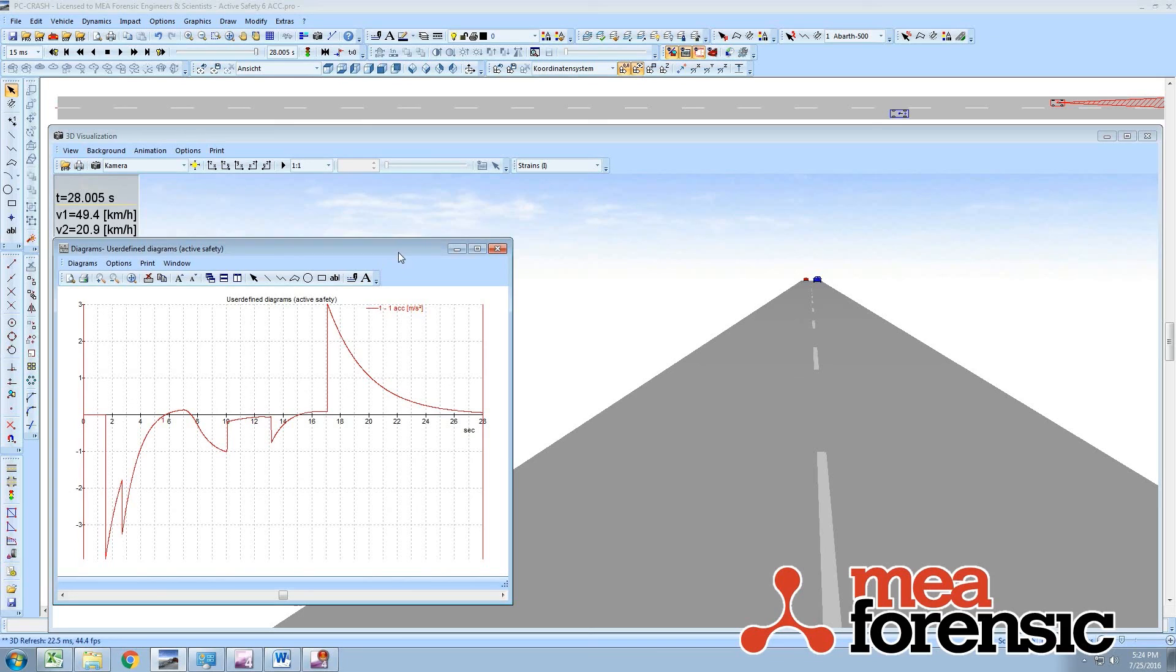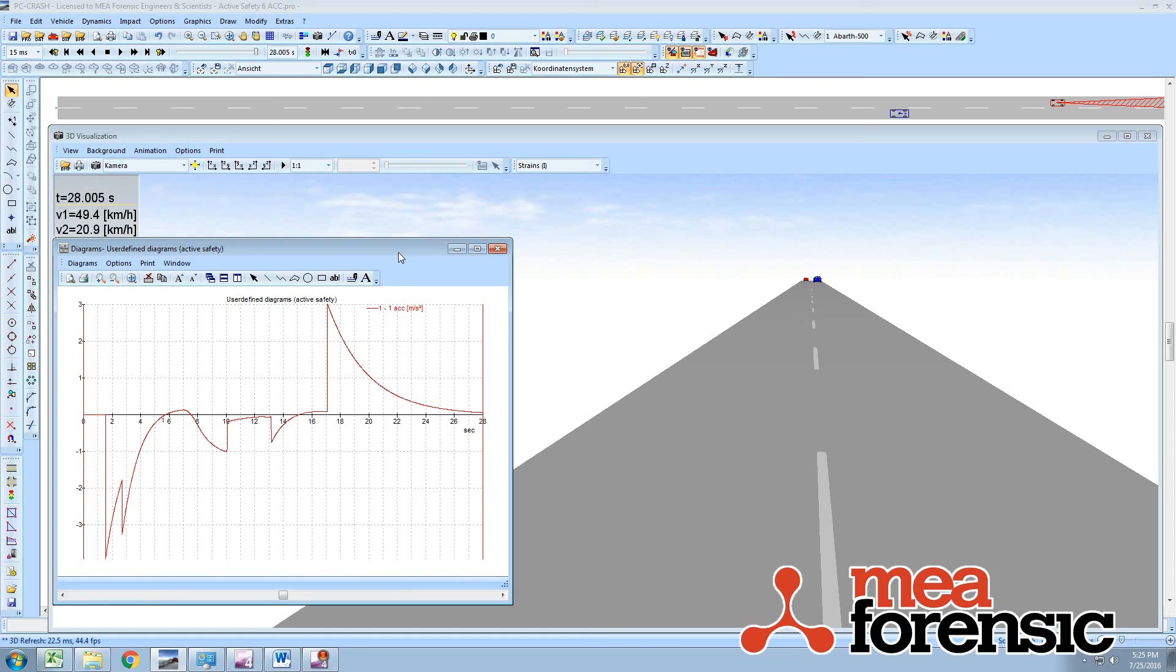So this is highly extensible and can probably be used for a few things other than vehicle safety or active systems. It lets you have your vehicle react to the environment around it. So that is active safety systems, just a brief taste of it in PC Crash 10.2.